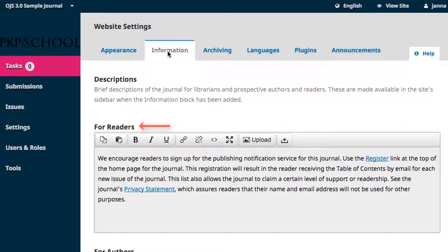The For Readers section discusses how readers can create registered accounts and some of the benefits of doing so. You'll want to edit this text if your journal requires reader accounts or subscriptions to access your content. If you're going to hyperlink from this page to content elsewhere, make sure you test the links.